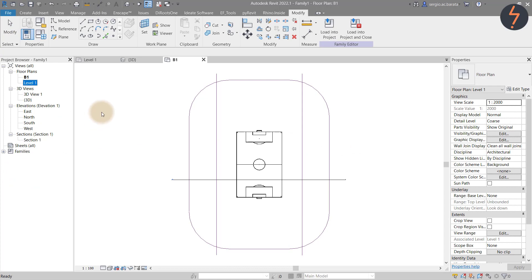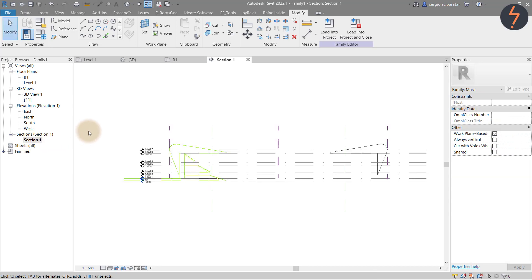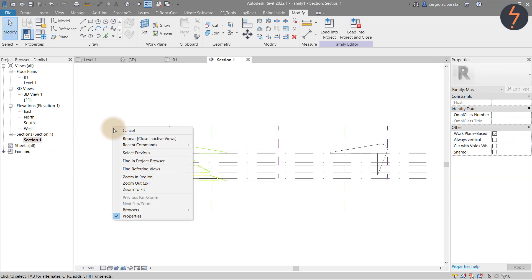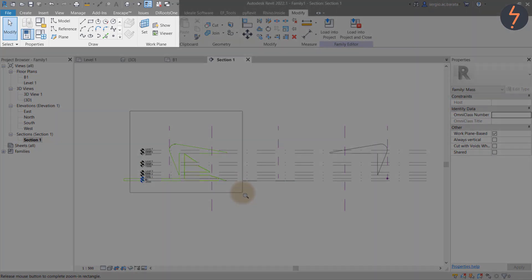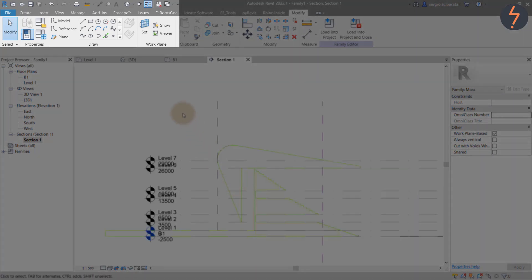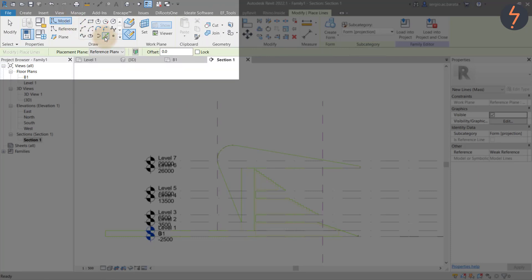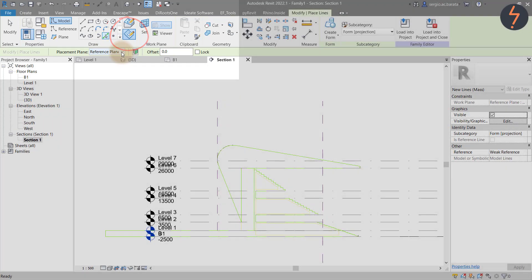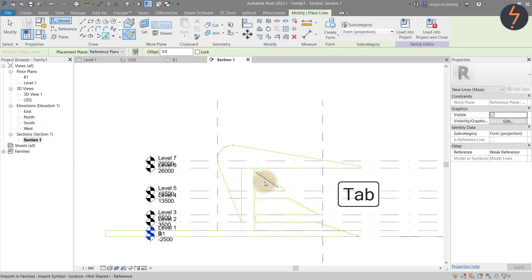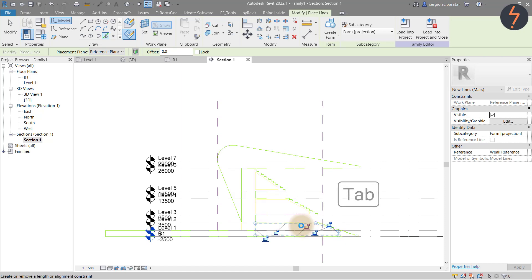OK, so now we can start to model the stands. Go back to the sectional view. From the modified tab, find the model tool. Select pick lines and confirm reference plane is set to center front and back. Also ensure the draw on plane is selected. Then pick the stands portion of the CAD insert. Remember to use the tab function to trace quickly.